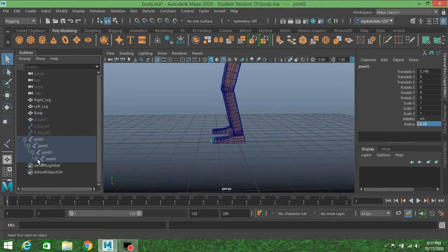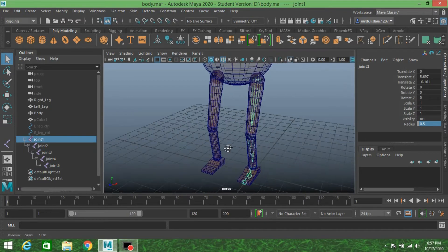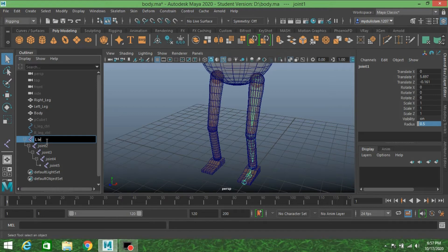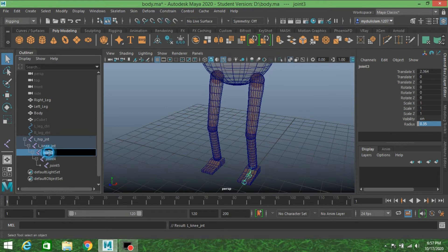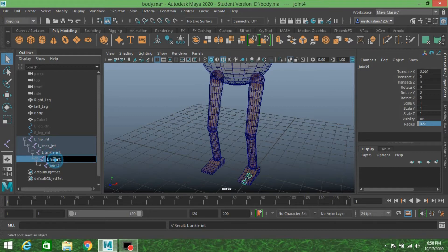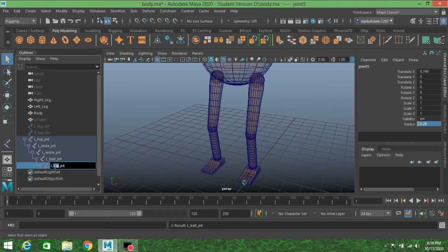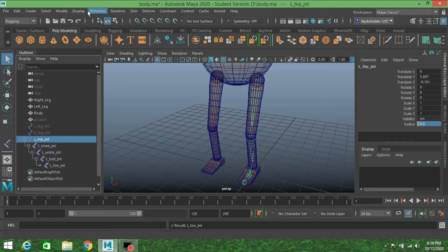Now rename the joints: the first is left hip joint JT, the next is left knee joint, then the ankle joint, then the ball joint, and the last one is also named accordingly. Rename each joint carefully in the outliner.